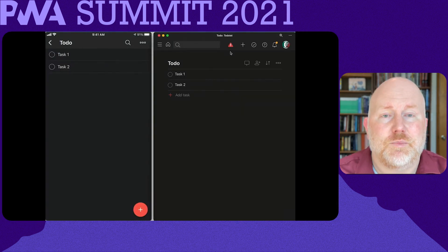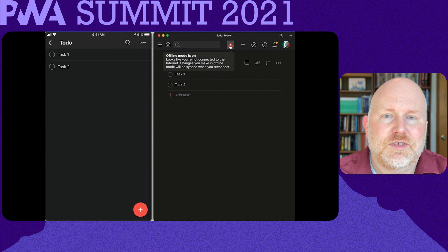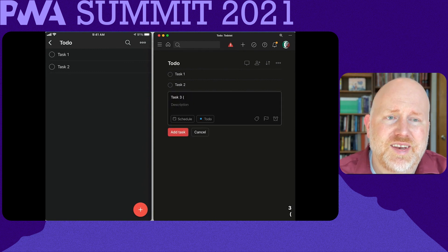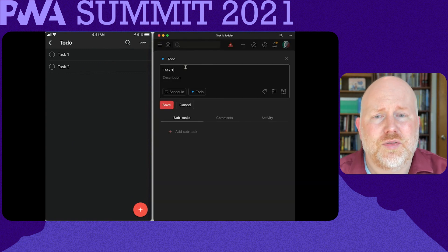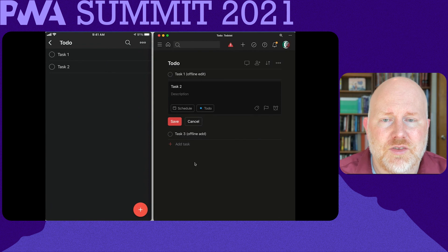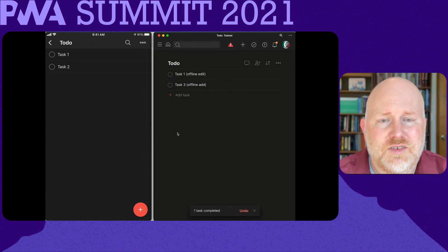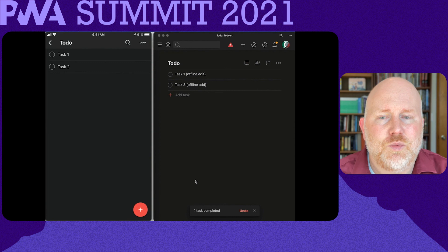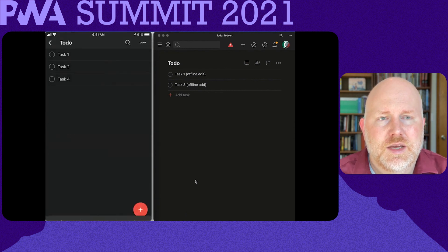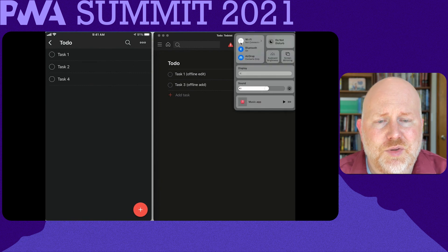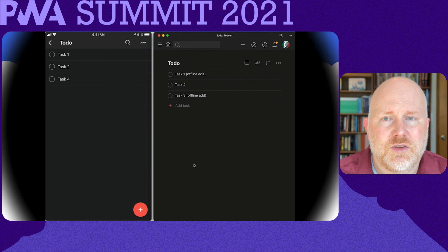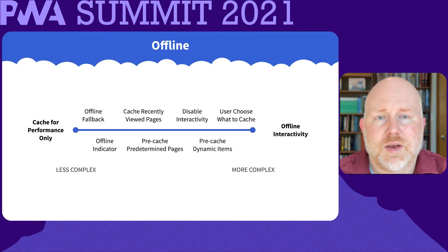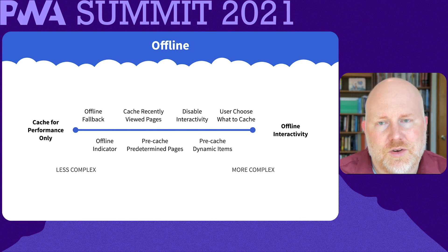Offline functionality can get much more complex. Todoist tackles one of the toughest offline challenges, which is the ability to have multiple devices editing the same content while offline. They do this both in their progressive web app and in their native applications. And reconciling conflicting offline edits is tough to do — you have to decide which offline edit should take precedent. At minimum, if you can't support offline editing, let people know so they don't waste their time making a lot of edits only to find that they can't save those changes. We have to make a choice about how complex our offline behavior will be, which is going to impact our app planning.